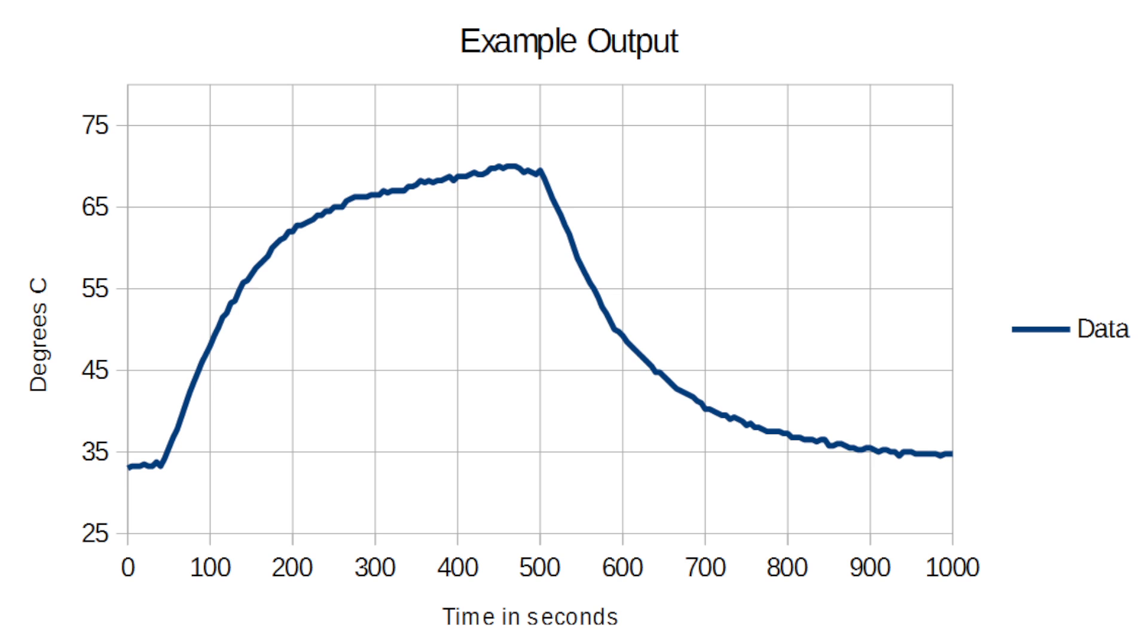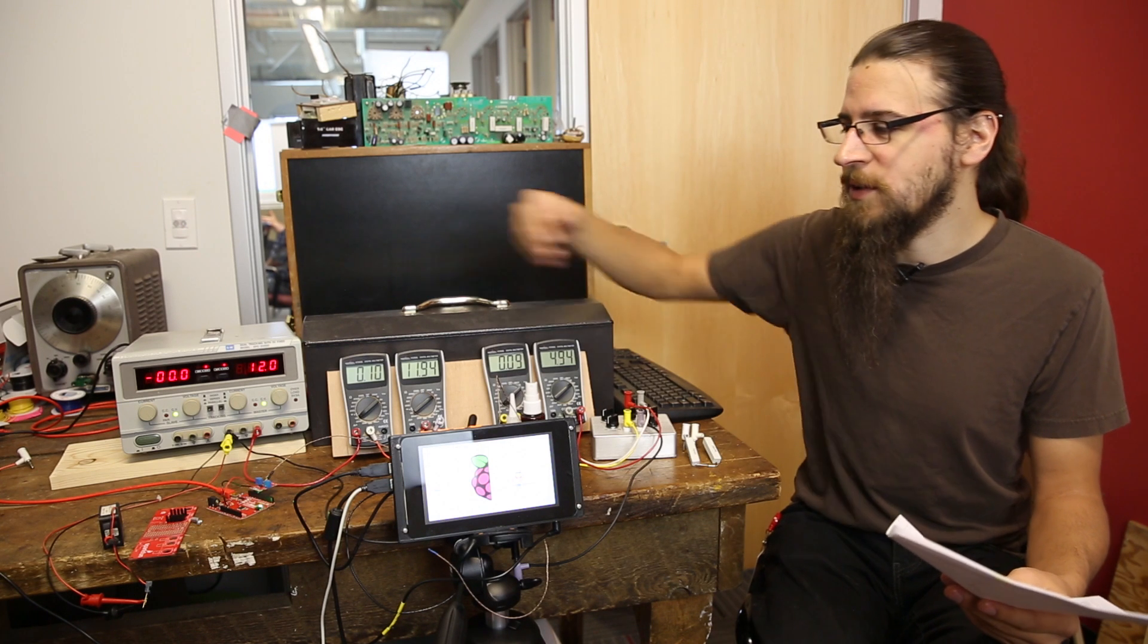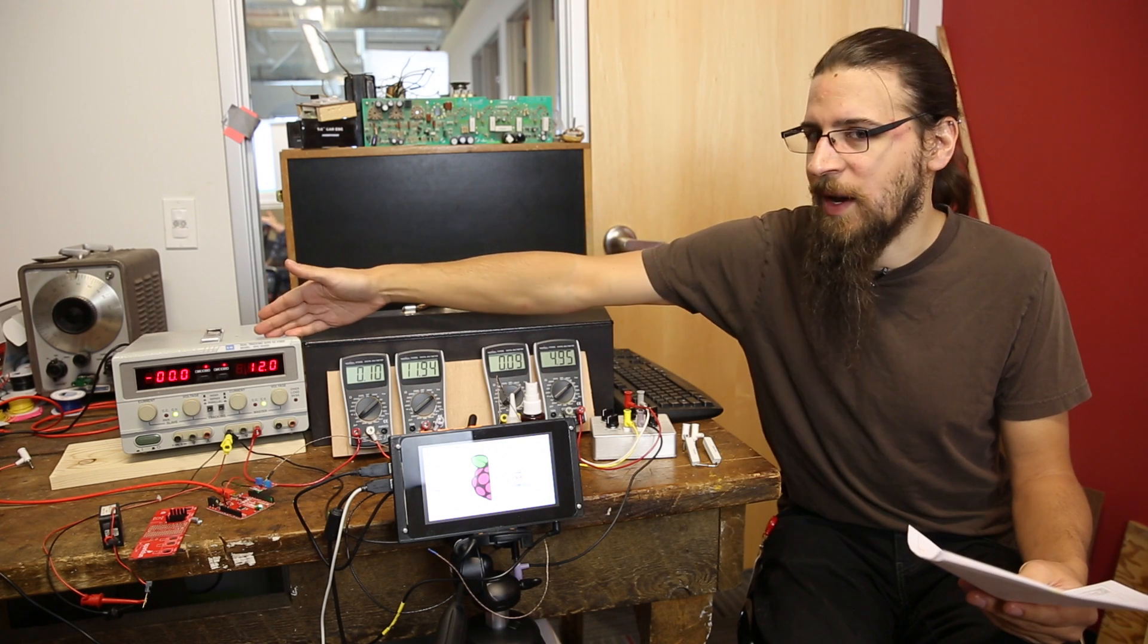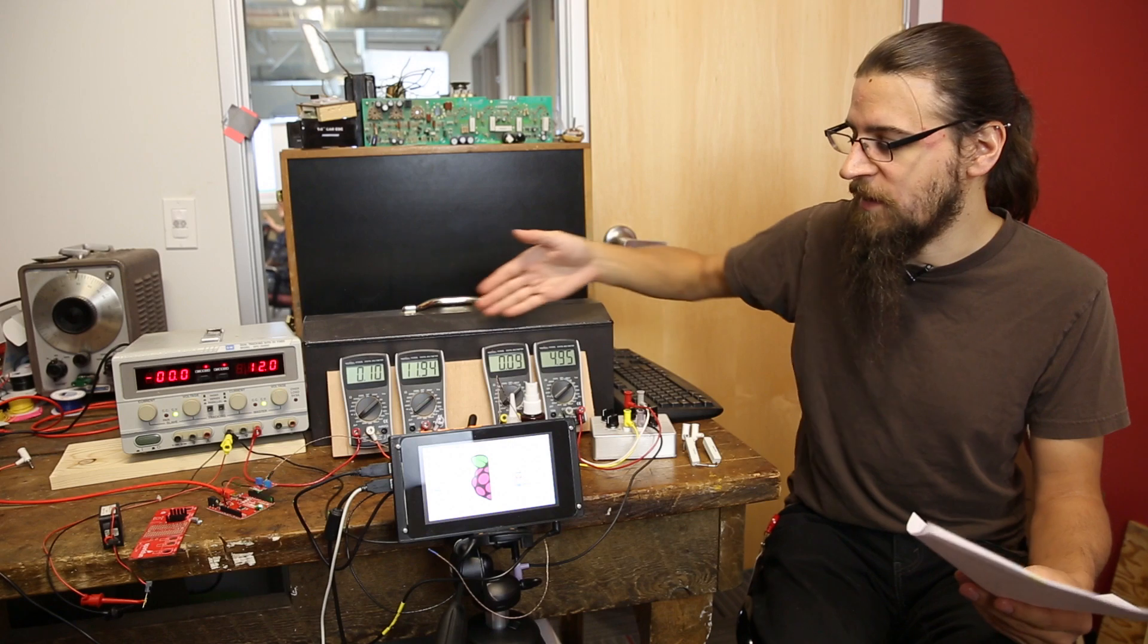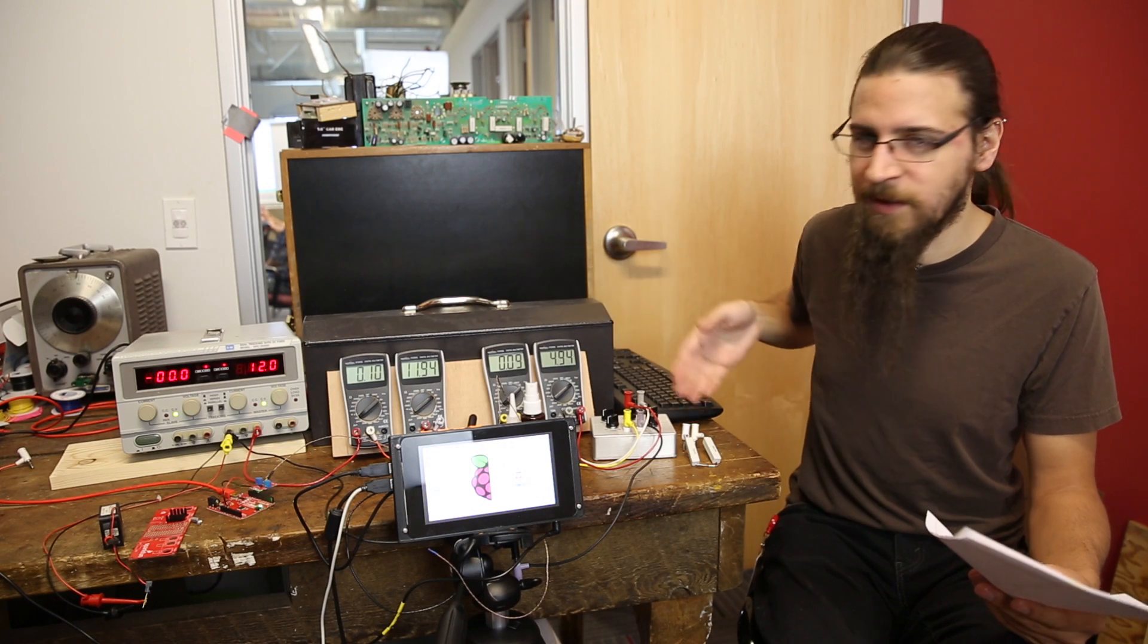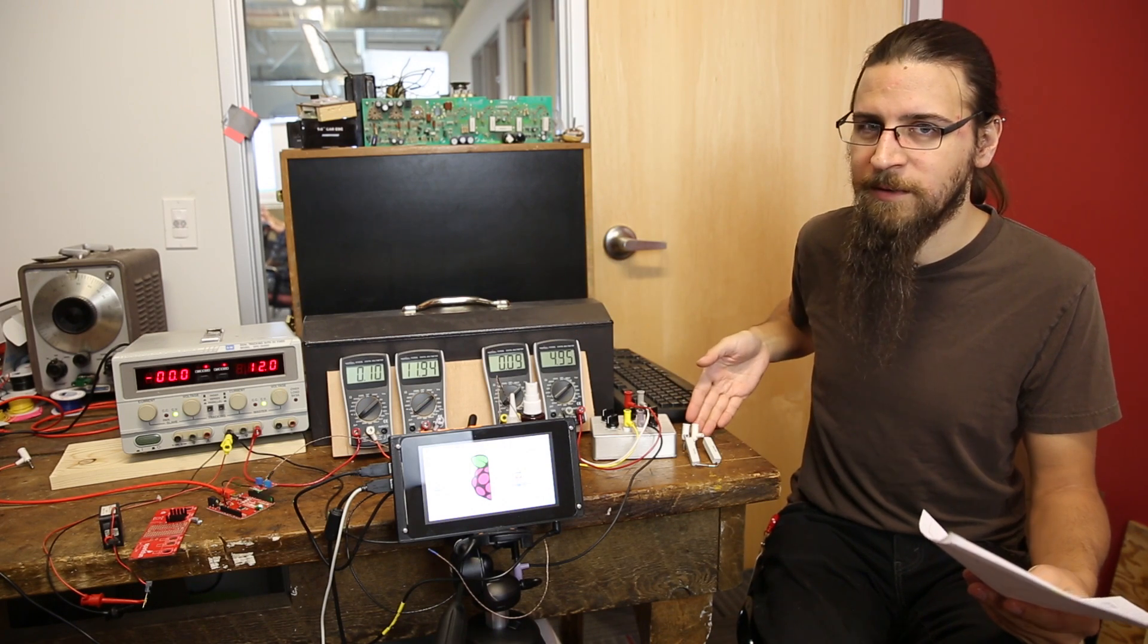Here's an example graph of the output data. You can see how the temperature started to approach some kind of an equilibrium, but then I turned it off. We've also got the usual suspects like a power supply, multimeters, and a resistive load.